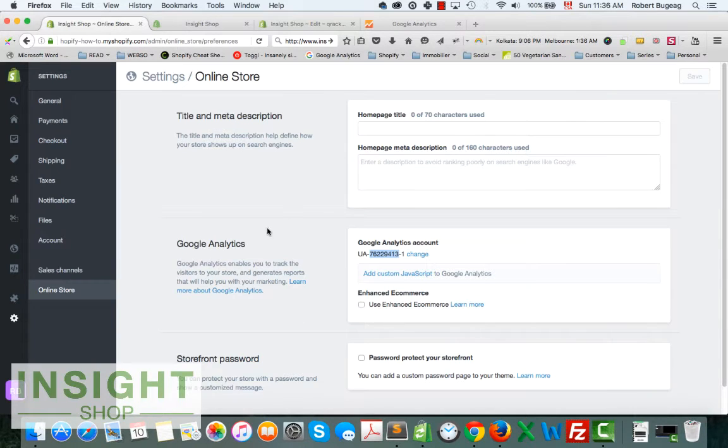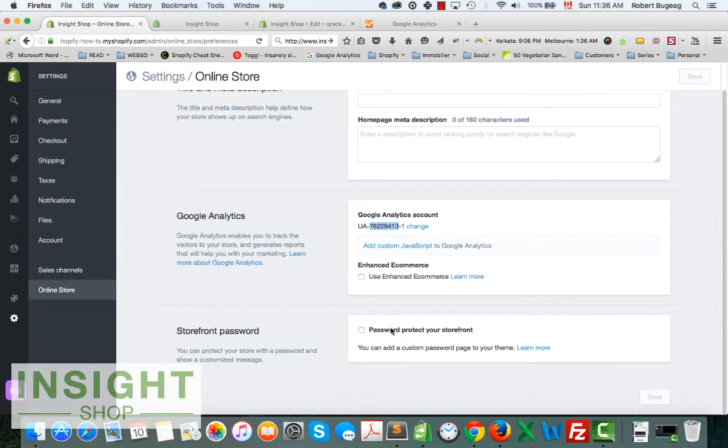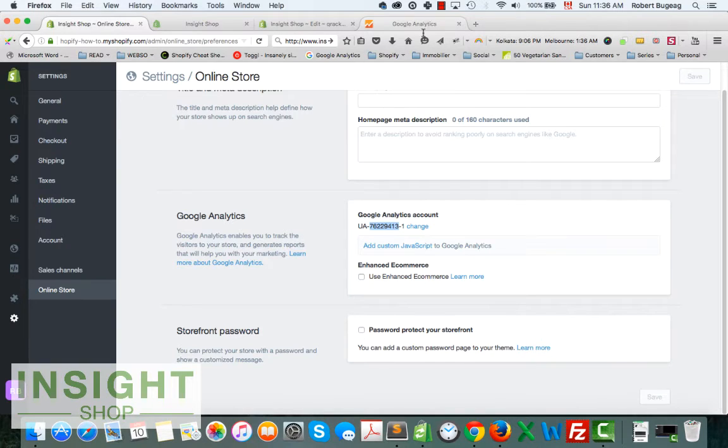Now you have your Google Analytics code installed on your store. Just make sure that this account number is the right one, and make sure you don't have a password protected website because obviously Google Analytics won't be able to get data from your store.